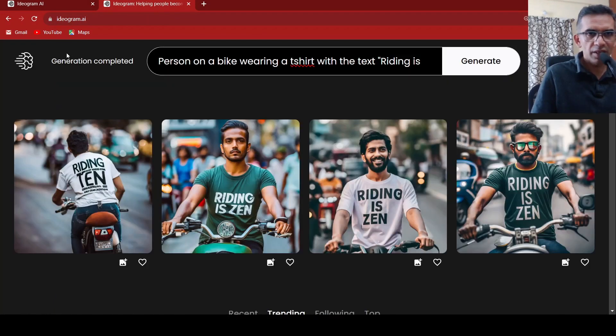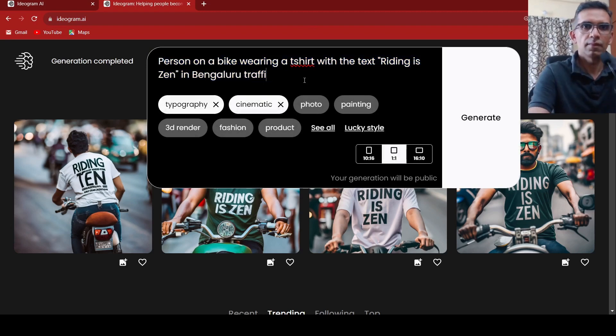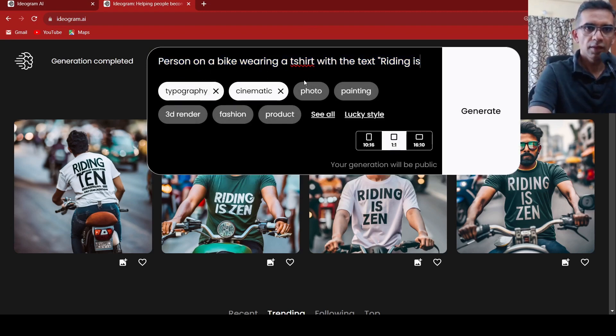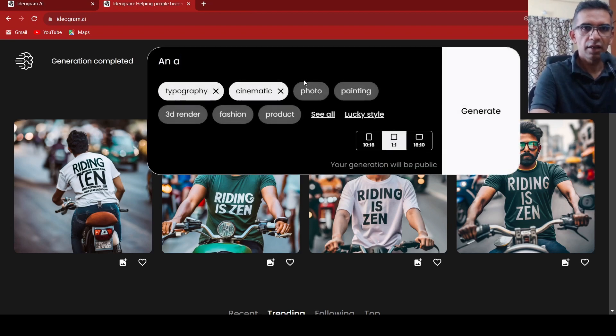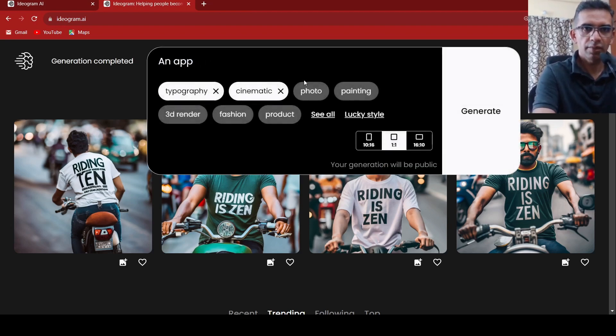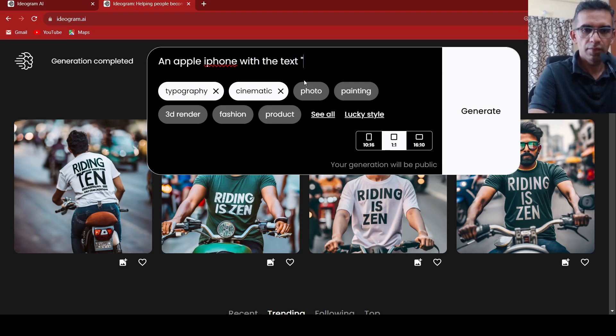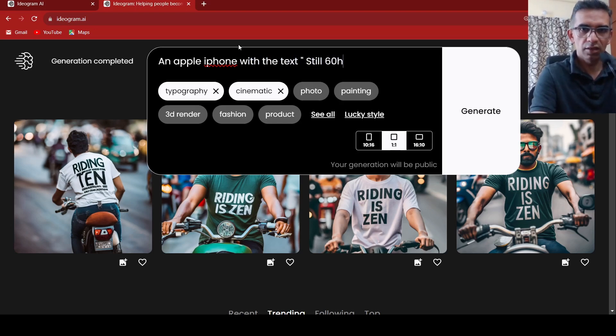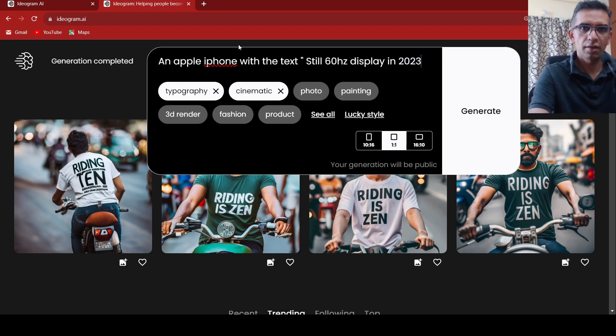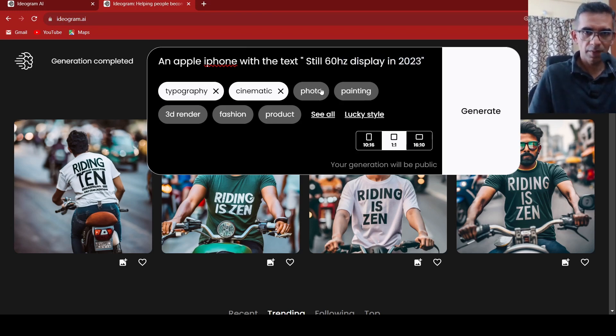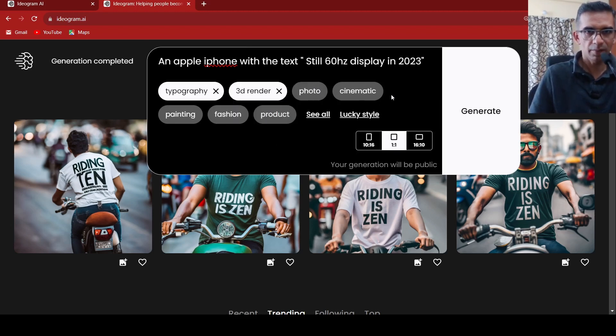Now let us try something else. Let us try a simple thing. Apple iPhone with the text still 60 Hertz display. Till 60 Hertz display in 2023. And let's make it as a 3D render and see what happens this time.